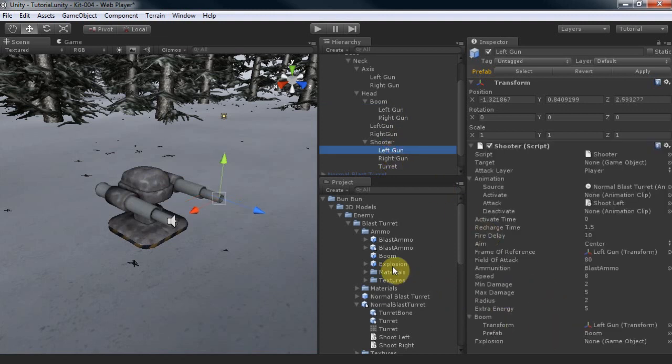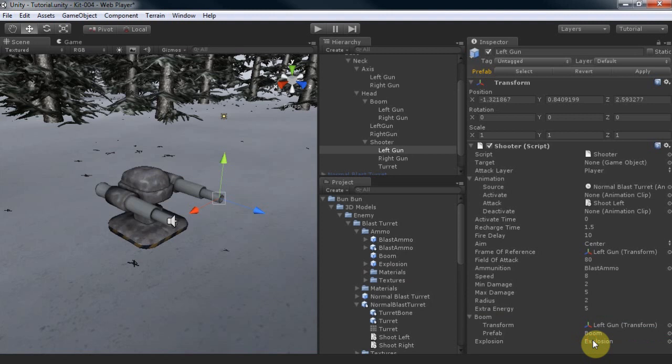The explosion is the prefab that is instantiated when the projectile hits a target or runs out of energy. If you want your projectile to have an area of effect, it is very important that you add the explosion component to your explosion prefab.